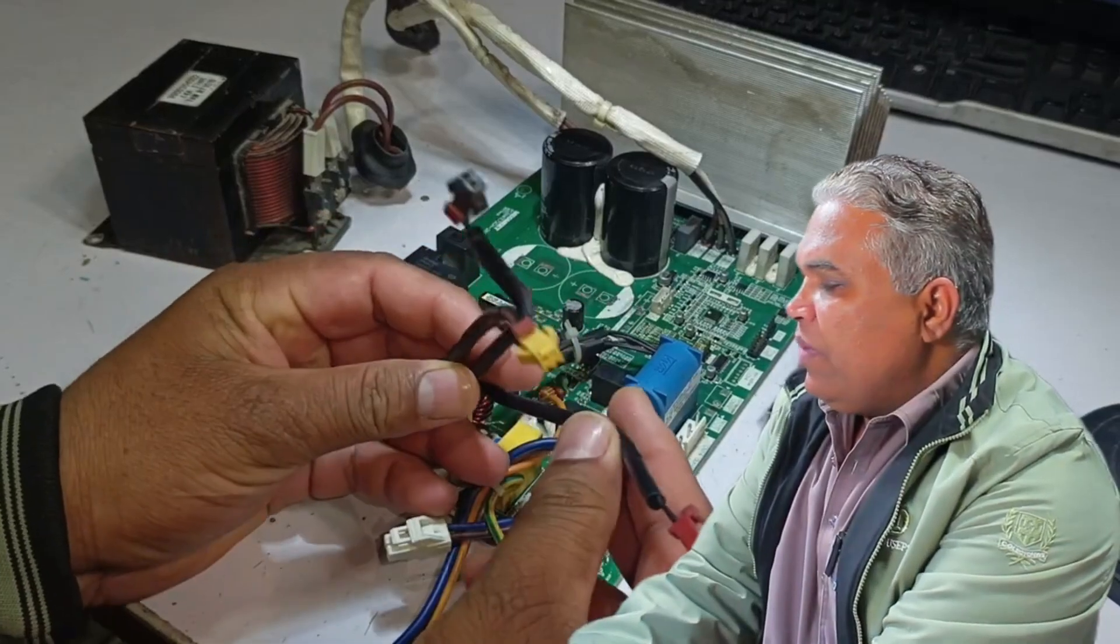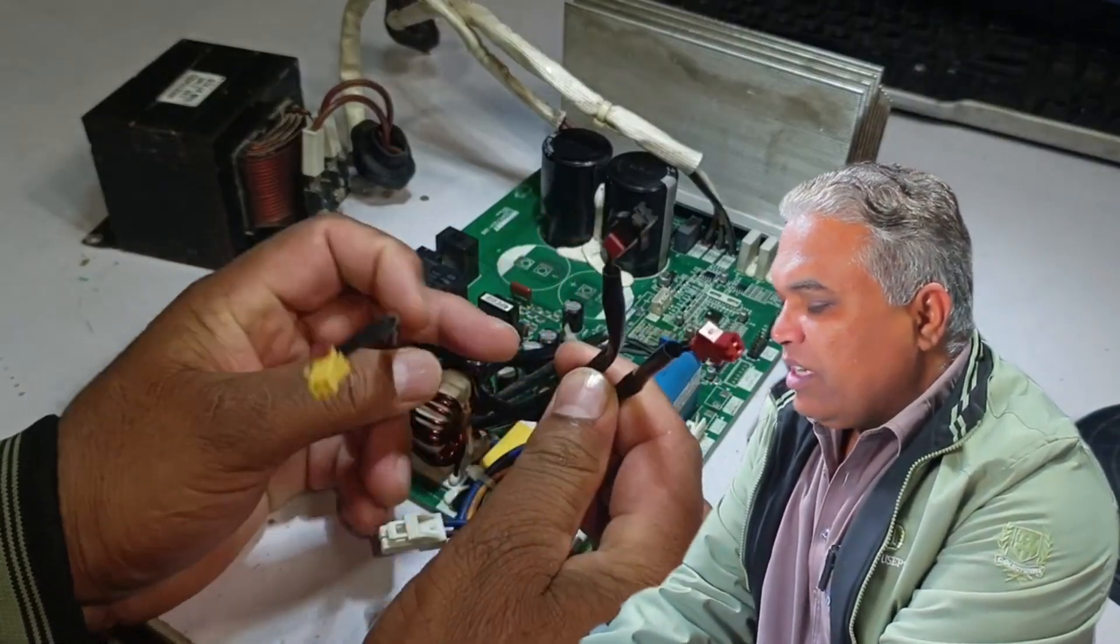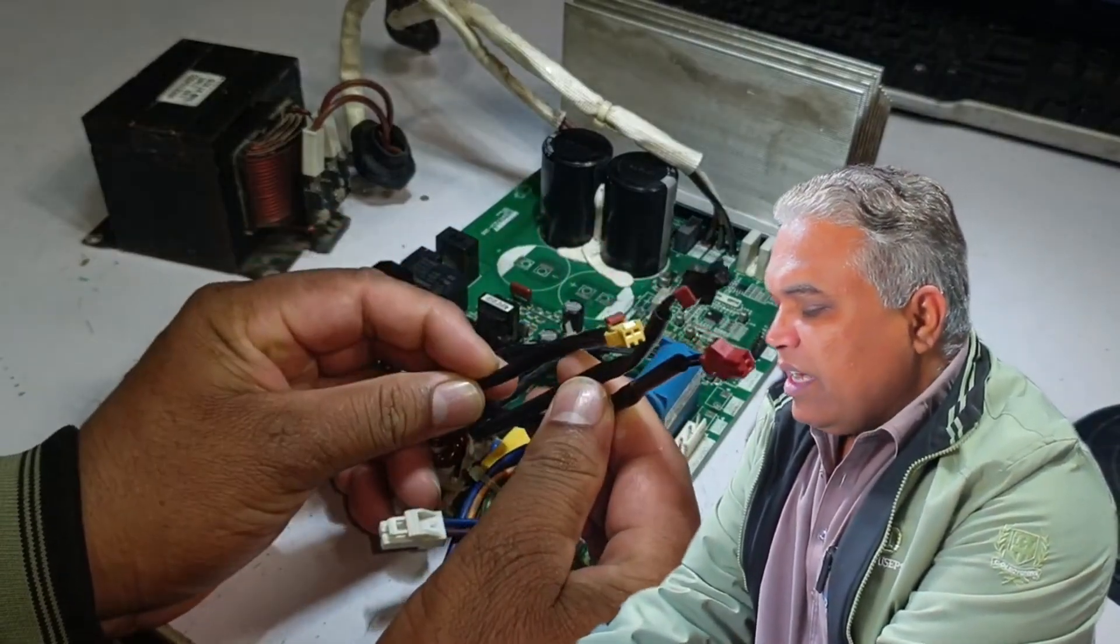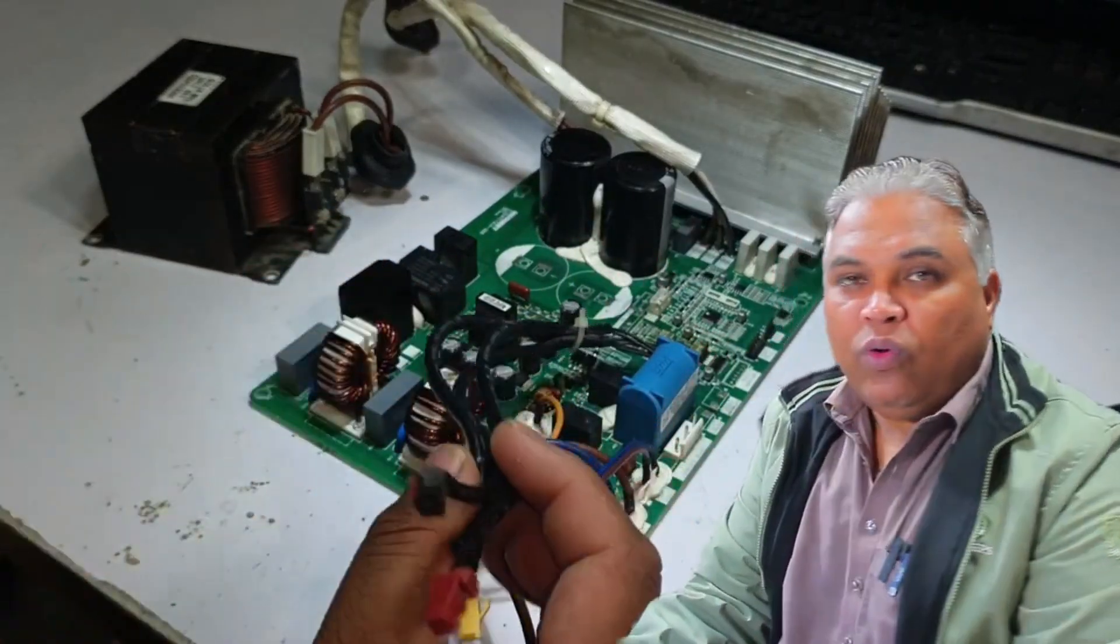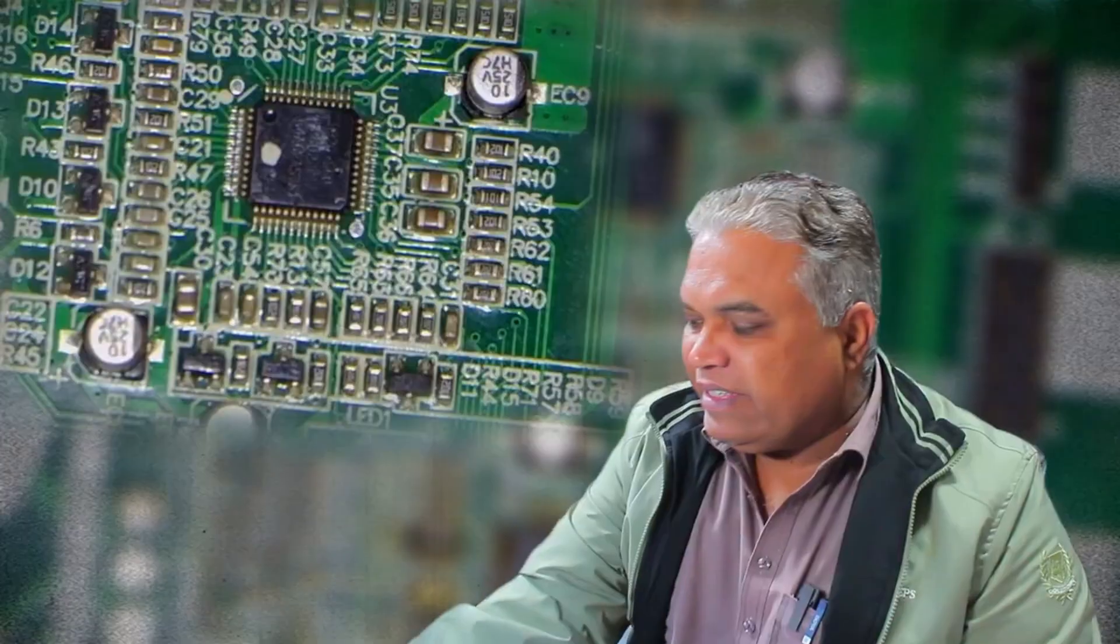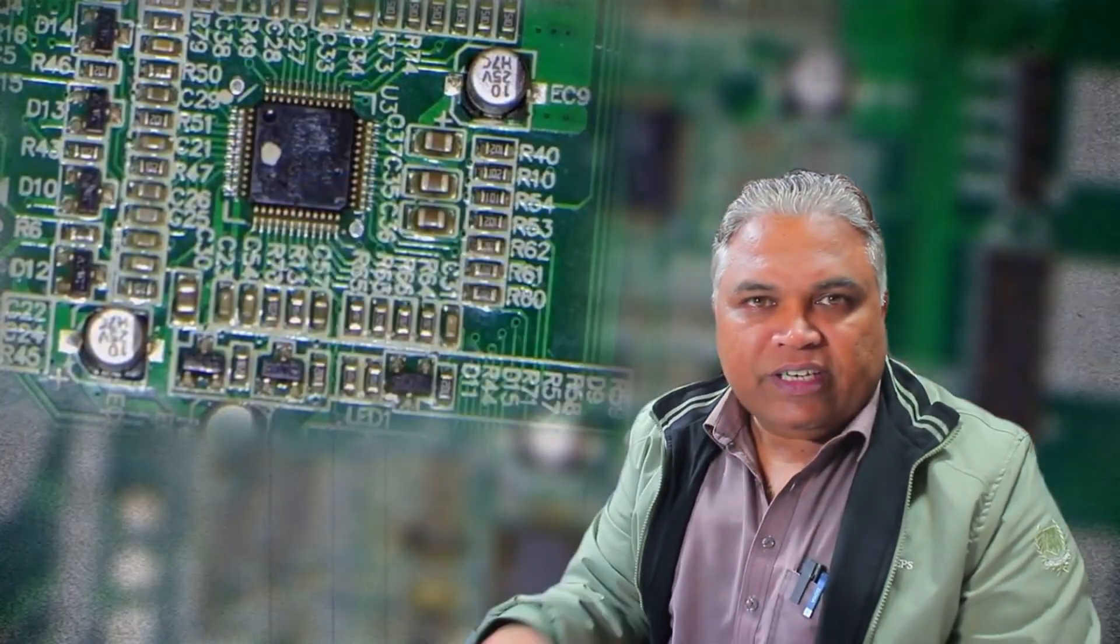Sometimes, this microcontroller may fail or malfunction. Additionally, there are three sensors connected here. This smaller microcontroller reads these sensors and communicates with the main controller via serial communication.